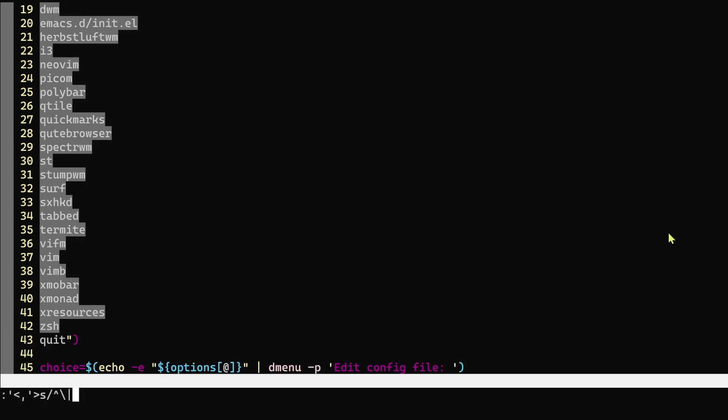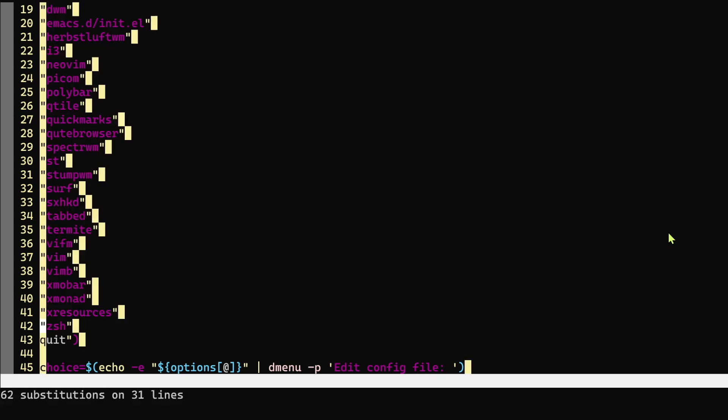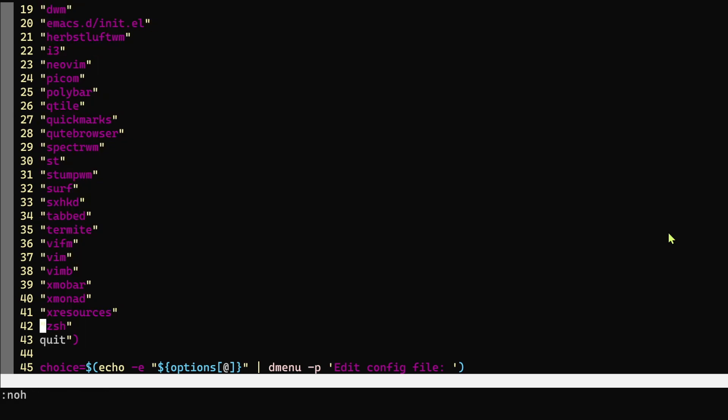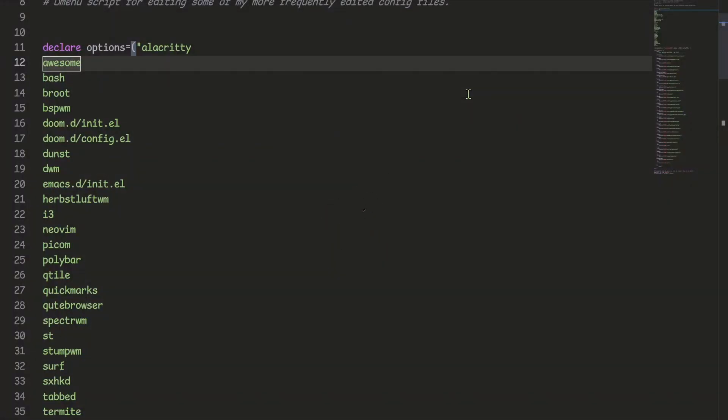If I were to do it in Vim I would have used the find and replace command with a regular expression and then manually fixed the first and the last line myself. And now here's how I would do it in VS Code.